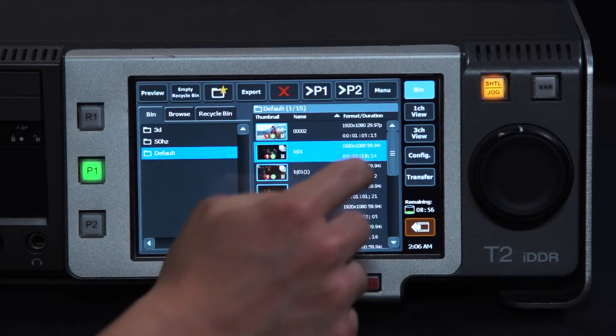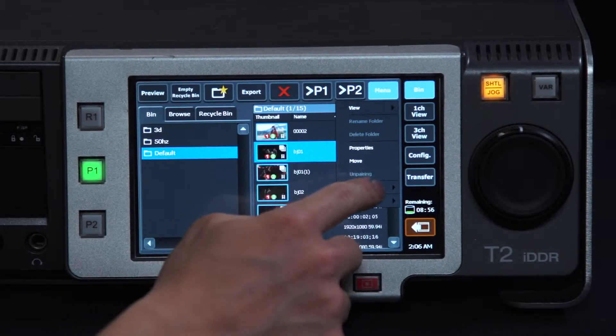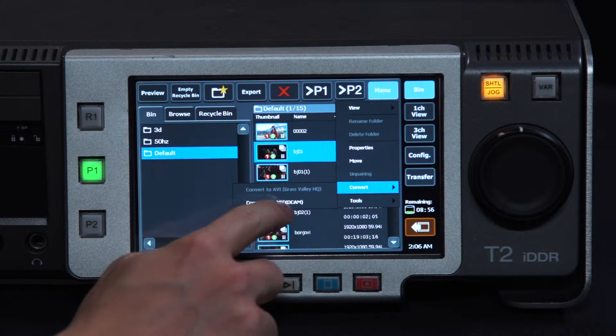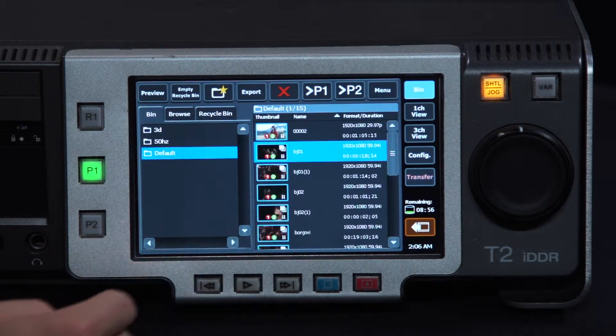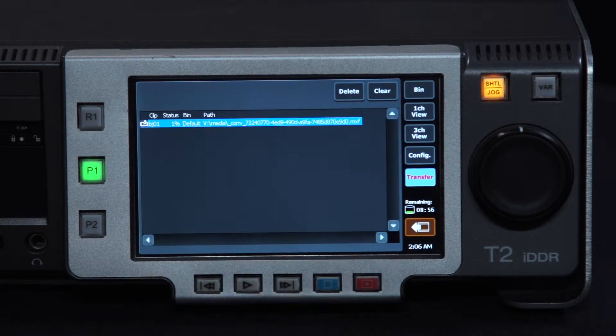The T2 has a full range of file export and transcoding capabilities, including MXF export, which makes it a snap to bring files captured by the T2 to virtually any professional editing platform.